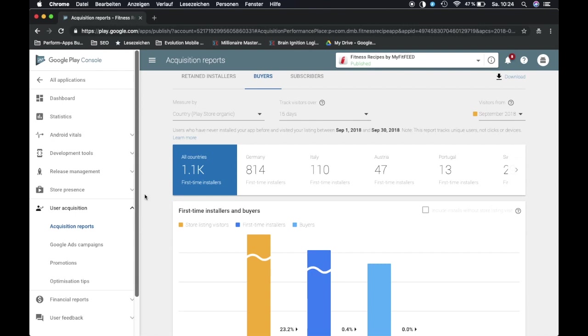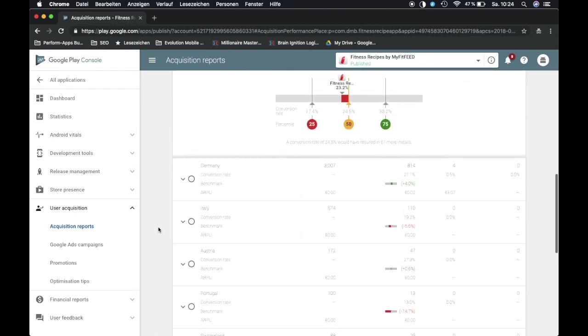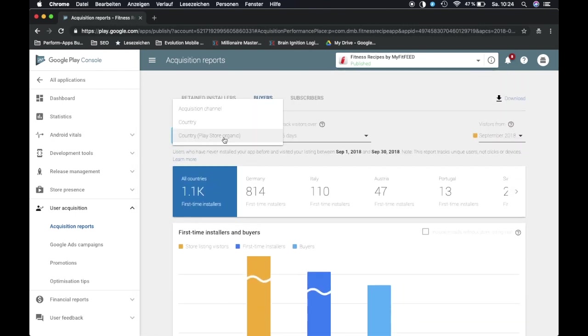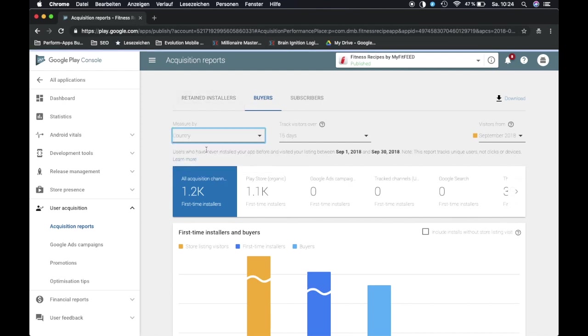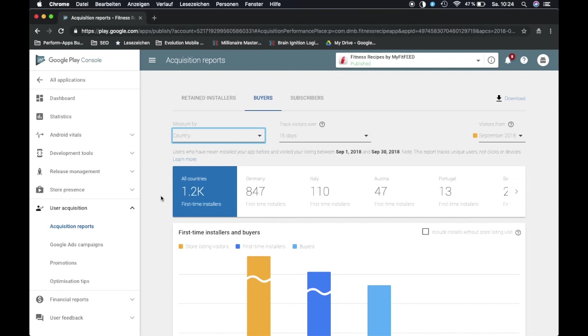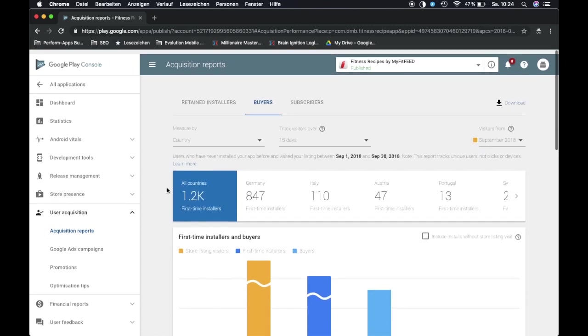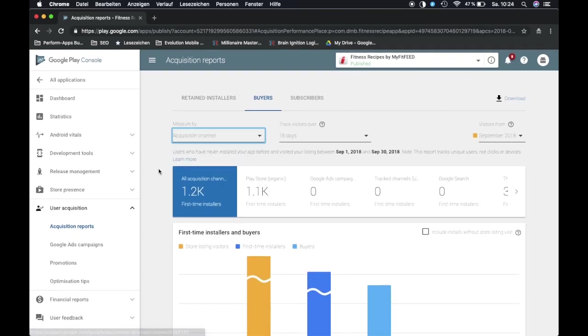But besides the organic traffic for each country, we can also go to acquisition channel or go to country. Country just means that's the overall traffic, you can't filter it at all. Acquisition channel gives us the best picture about how each channel is performing.